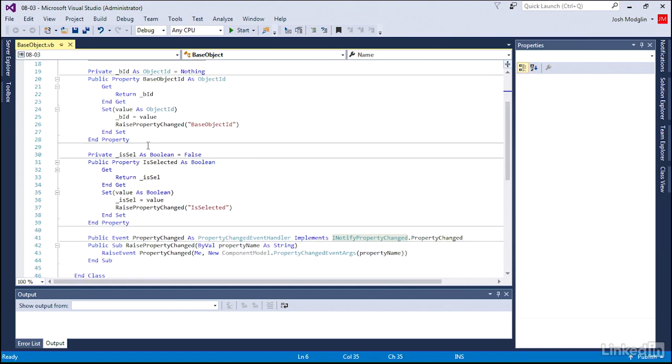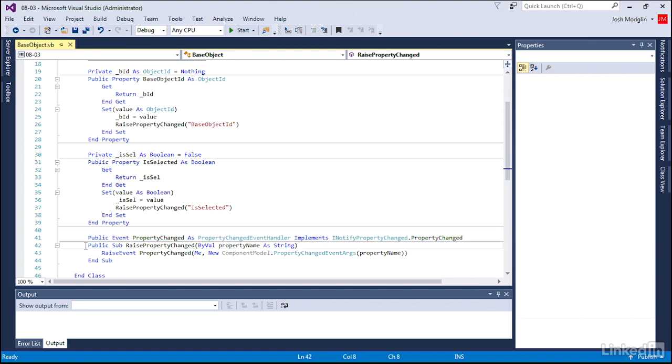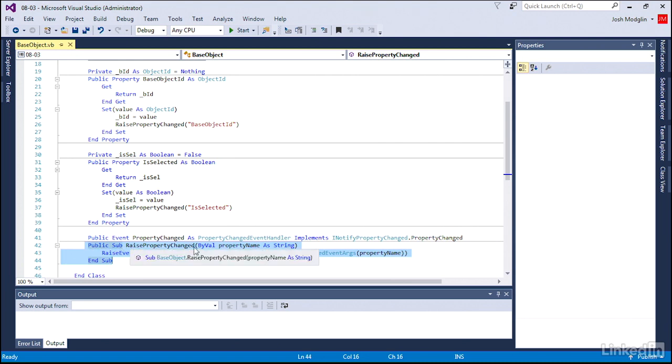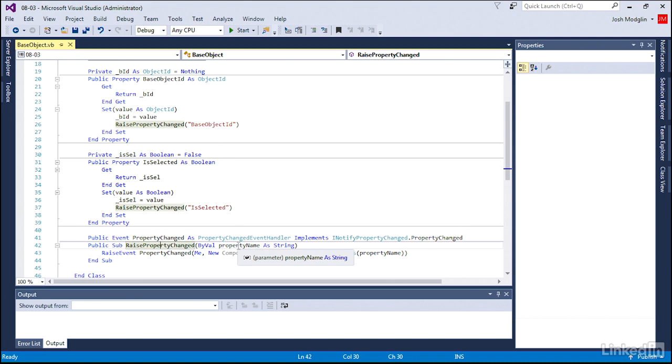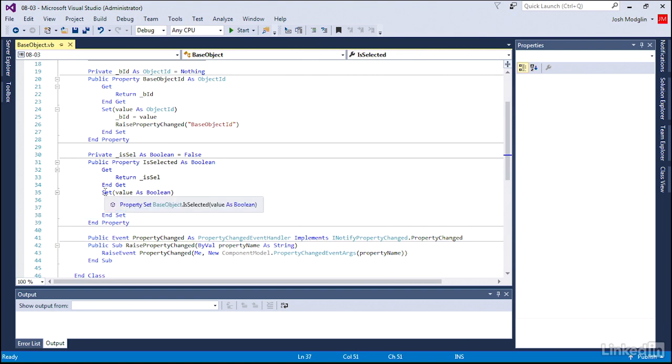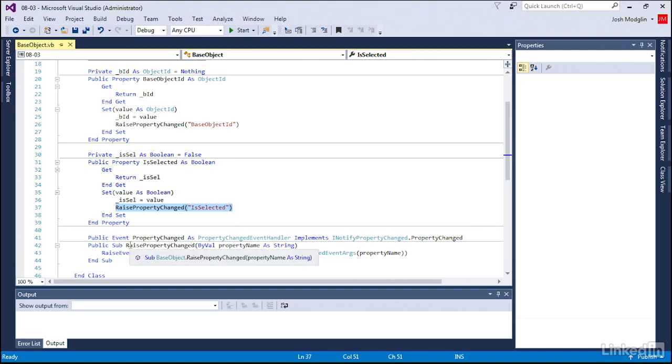As soon as we added that implementation, a new event automatically is added there. And we loop or connect to that event by creating a separate routine. And that routine requires us to feed it a string that defines what property has been changed.